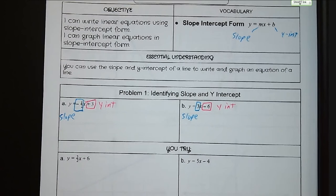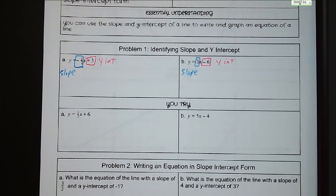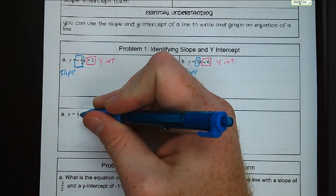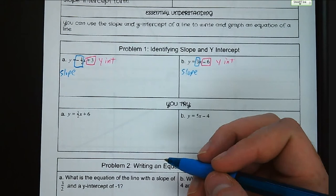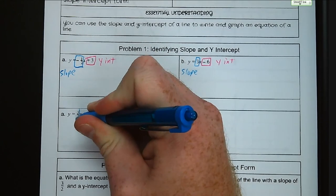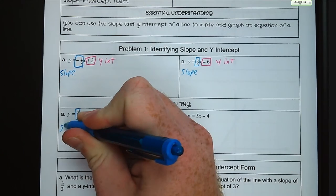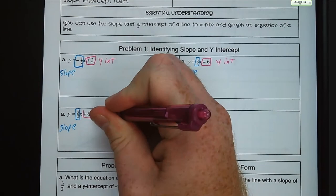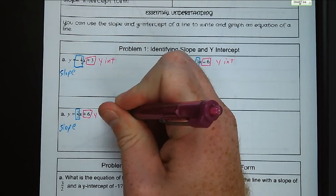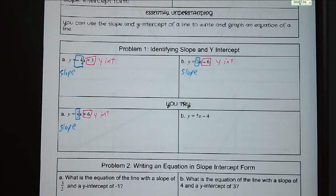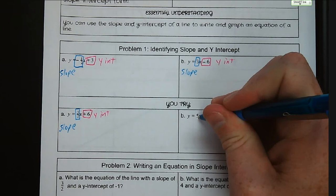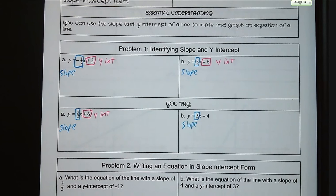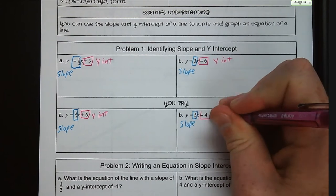Try letters a and b on your own. For letter a: y equals three-halves x plus six — our slope is three-halves and our y-intercept is at positive six. For letter b, our slope is a positive five and our y-intercept is at negative four.